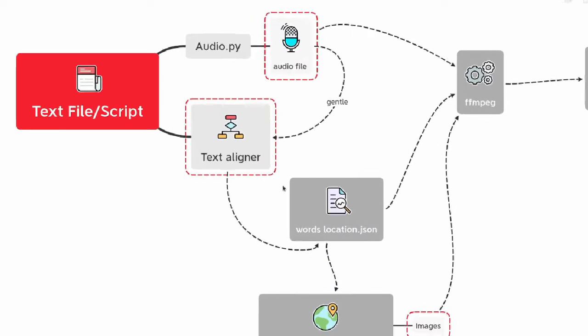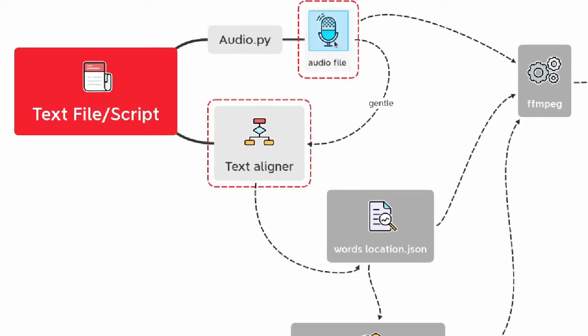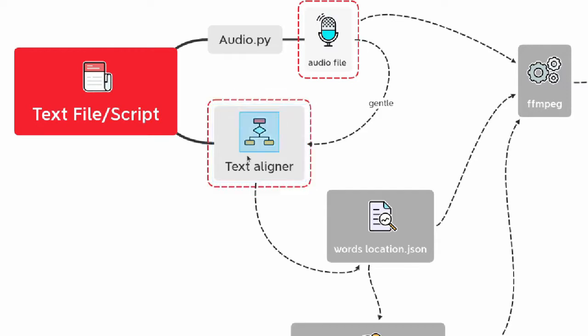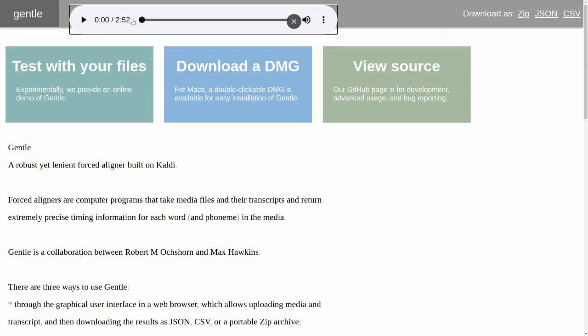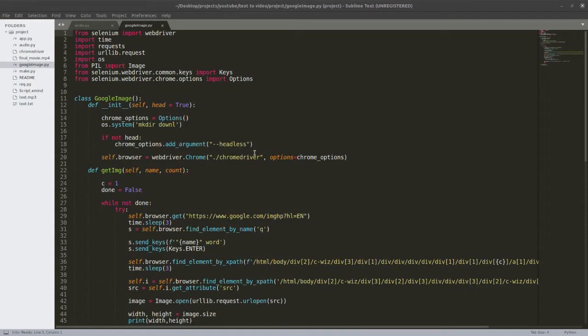Next we have the text aligner. Text aligner tells us where in this audio file each word is, the timestamps of each of the words. Text aligner is a very powerful tool. If you want to know more about it, please comment.